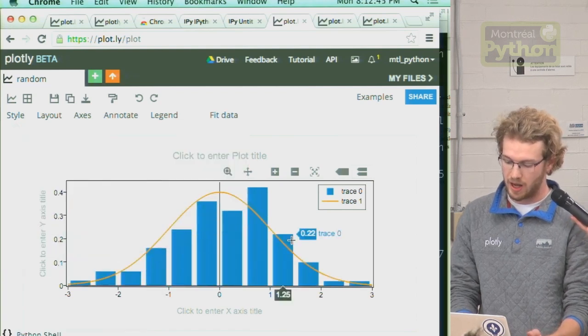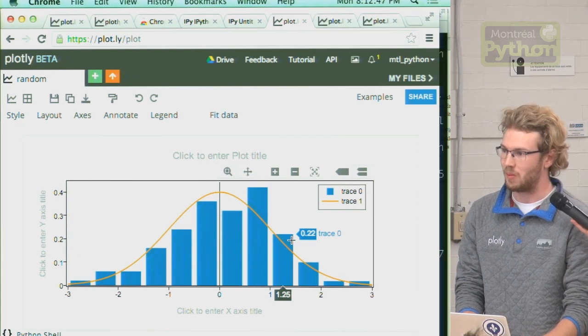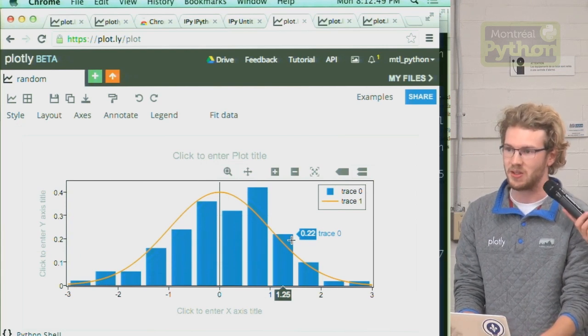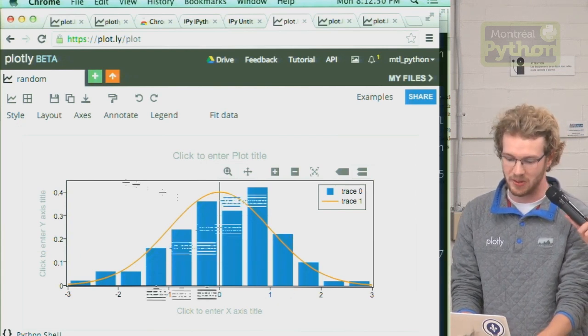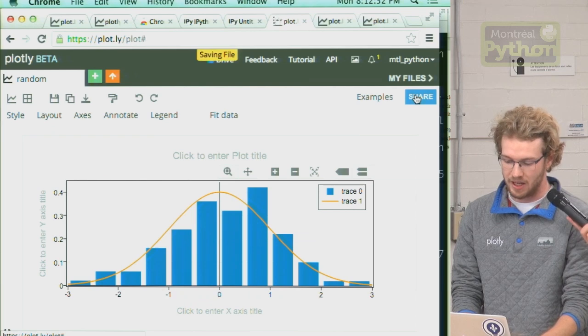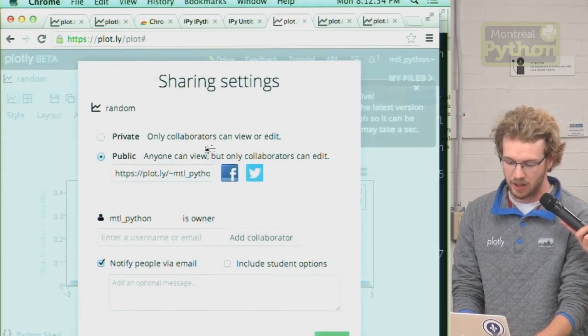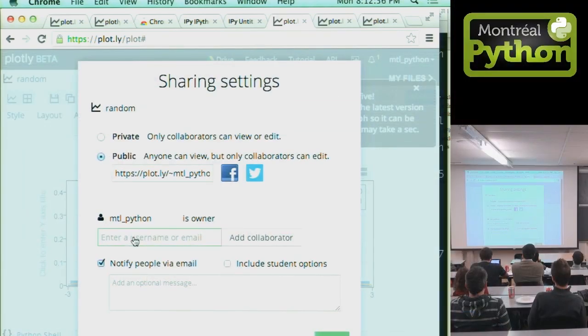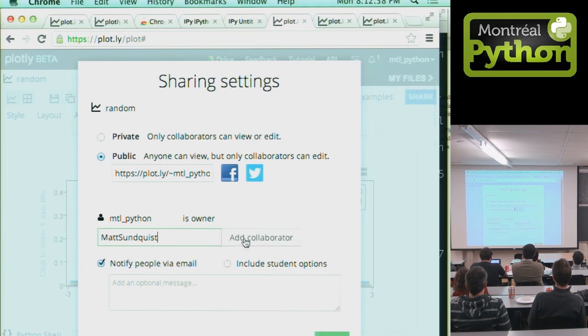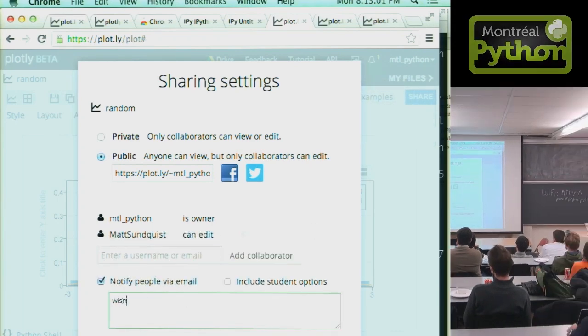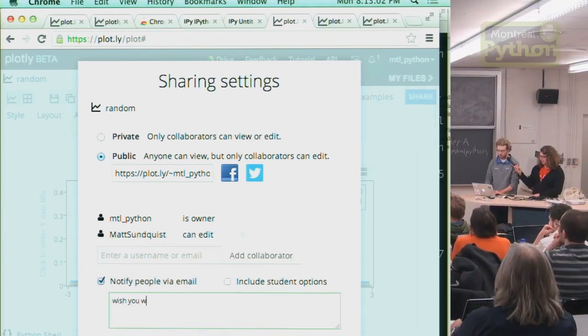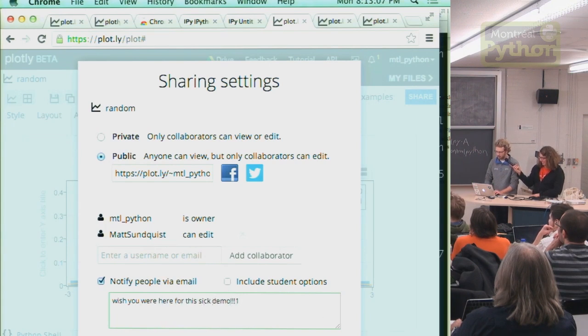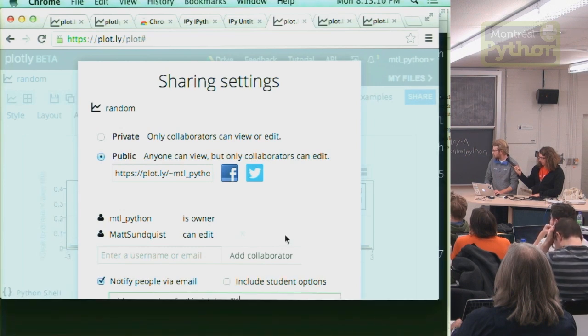And now we have our plot of a bell curve and a histogram of some sample data. I can share this with my other graphing homies like Matt Sundquist. Send him a message.